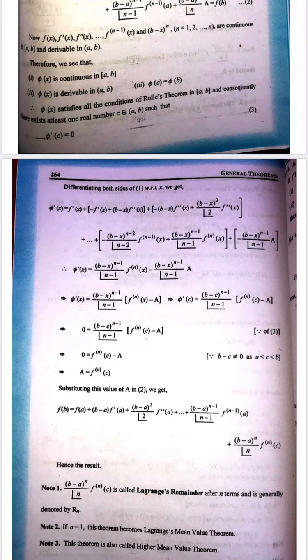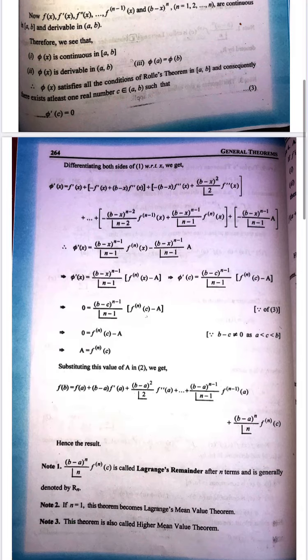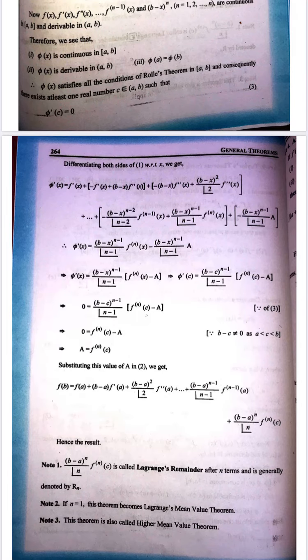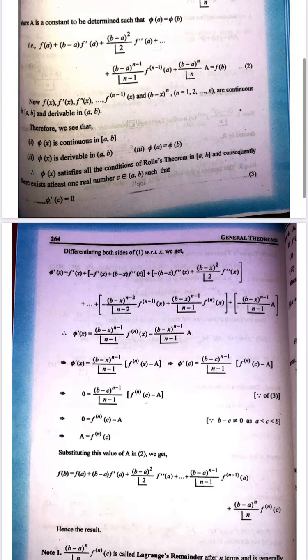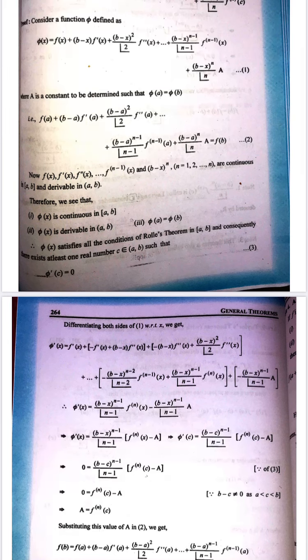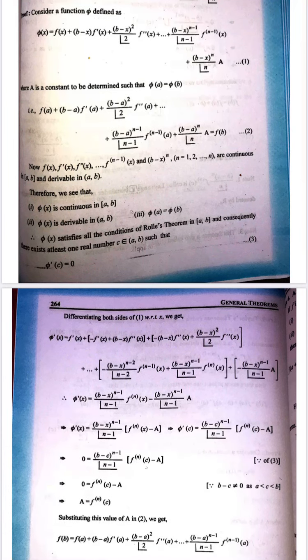So now c is in open interval (a, b) and phi'(c) = 0. Now we differentiate equation number 1 with respect to x. phi'(x) = f'(x) + applying product rule to (b-x)f'(x): we get -f'(x) + (b-x)f''(x), then product rule on next term: -(b-x)f''(x) + (b-x)²/2! · f'''(x)... and so on.